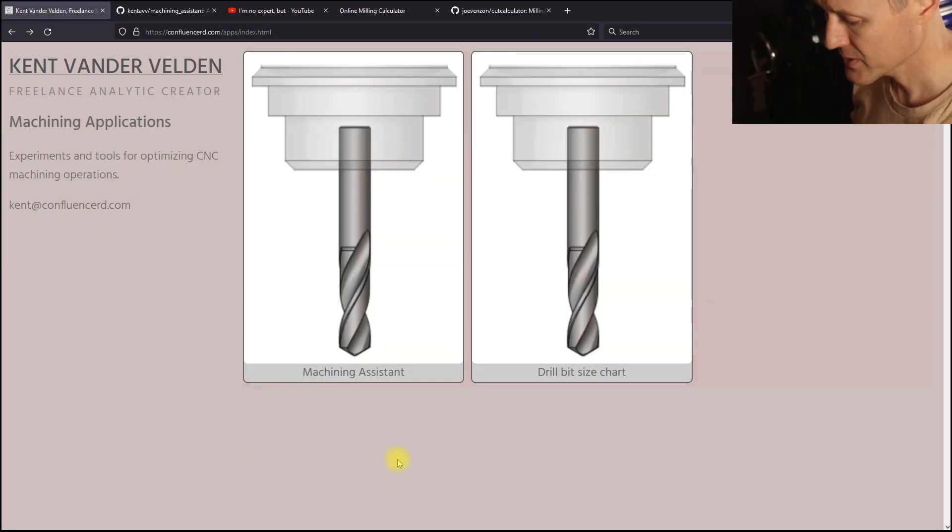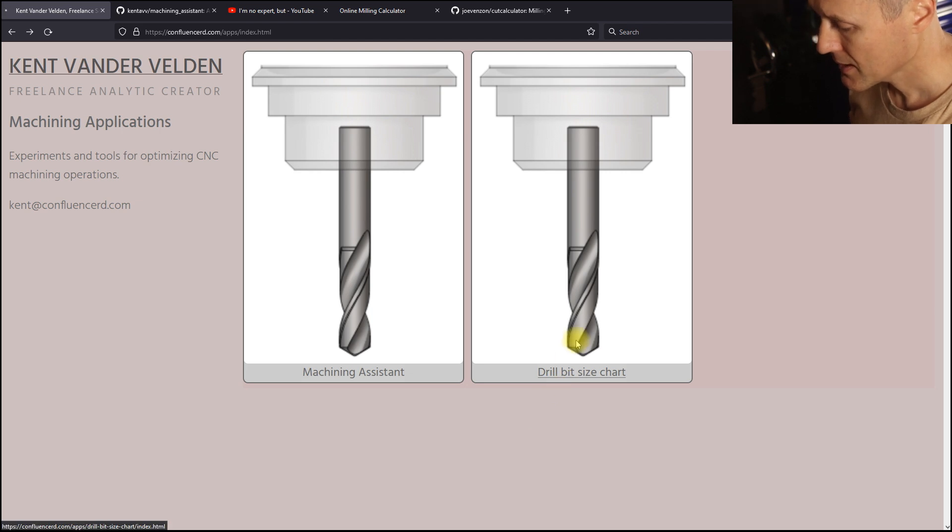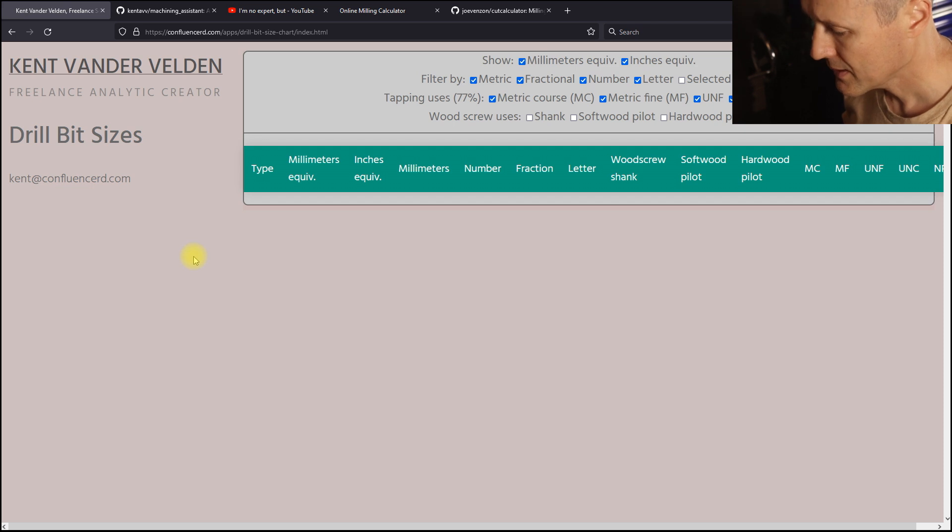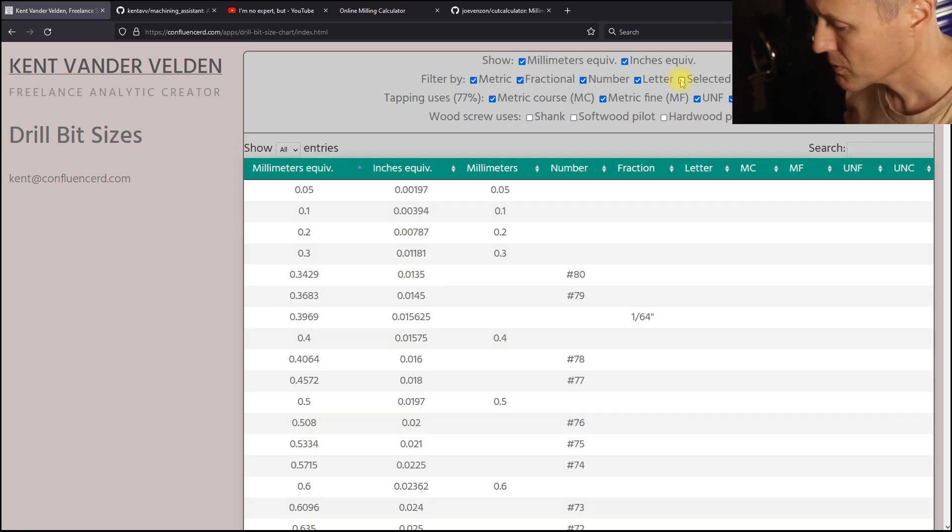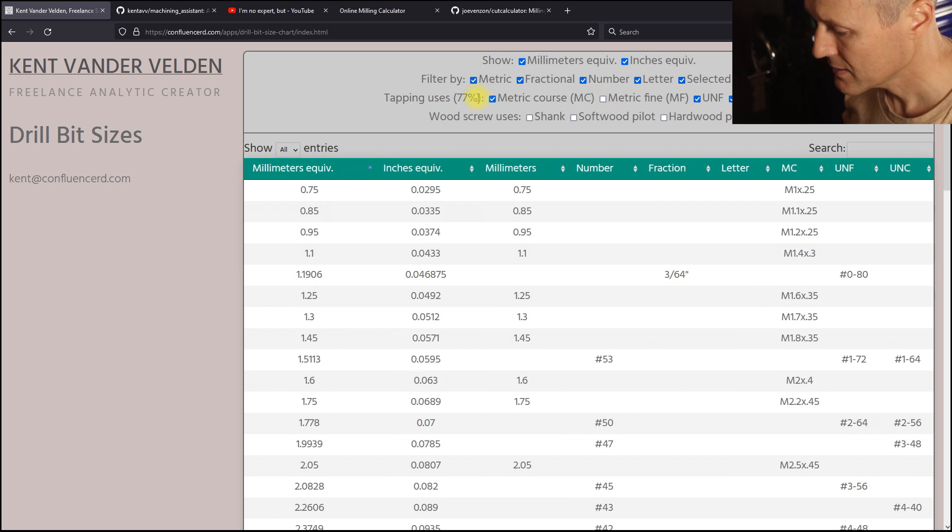If you use Fusion 360, you'd like to recognize these thumbnails. There are two machining applications. The first is a drill bit size chart. Instead of flipping through pages of drill bits, we can filter the rows by the intended use.